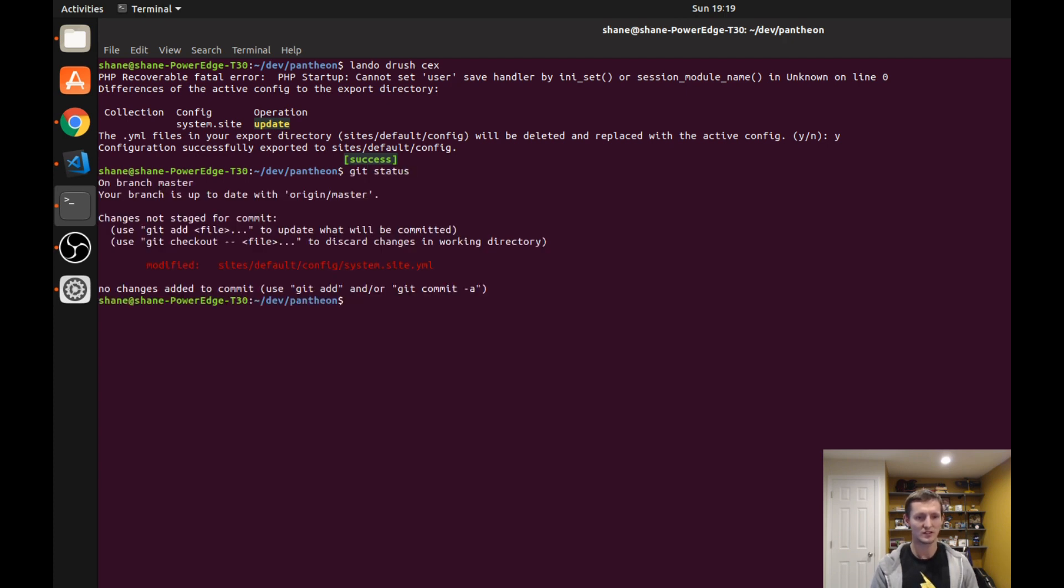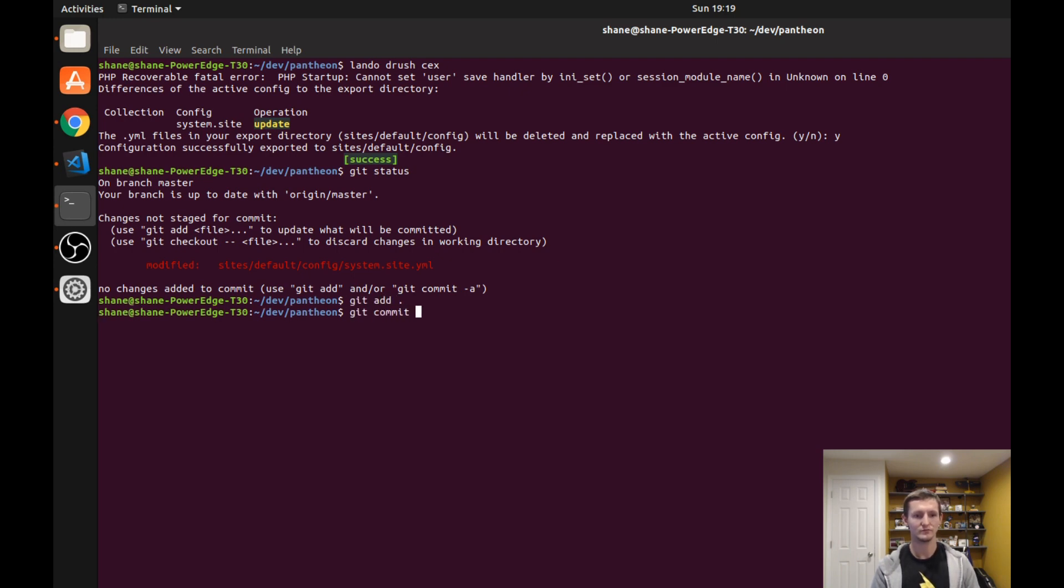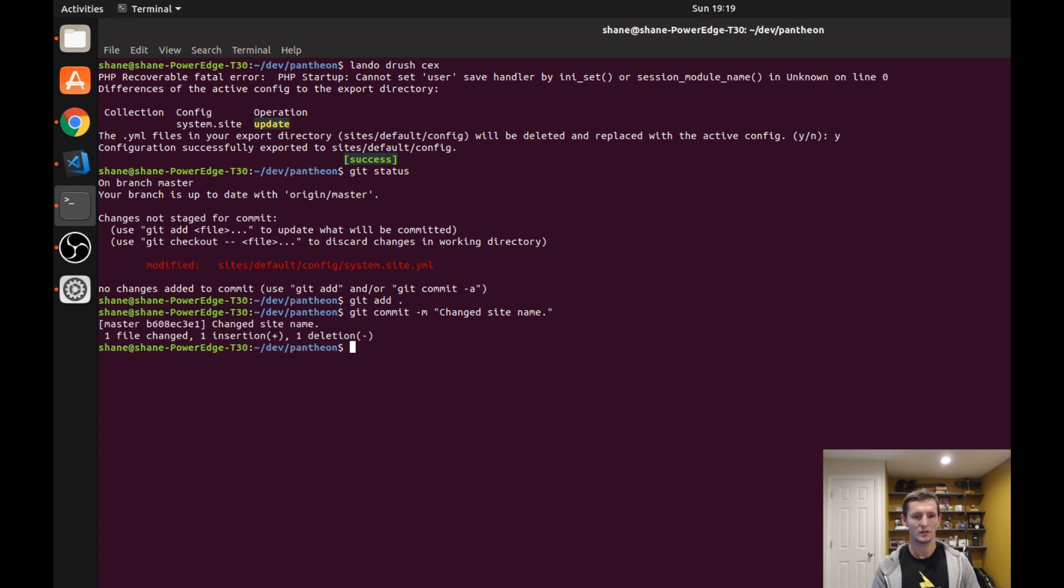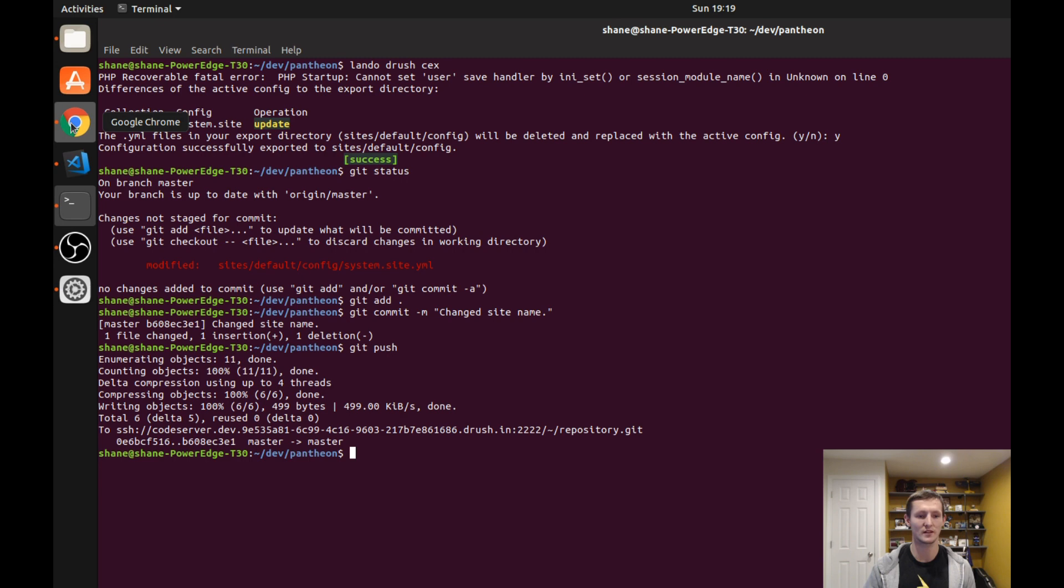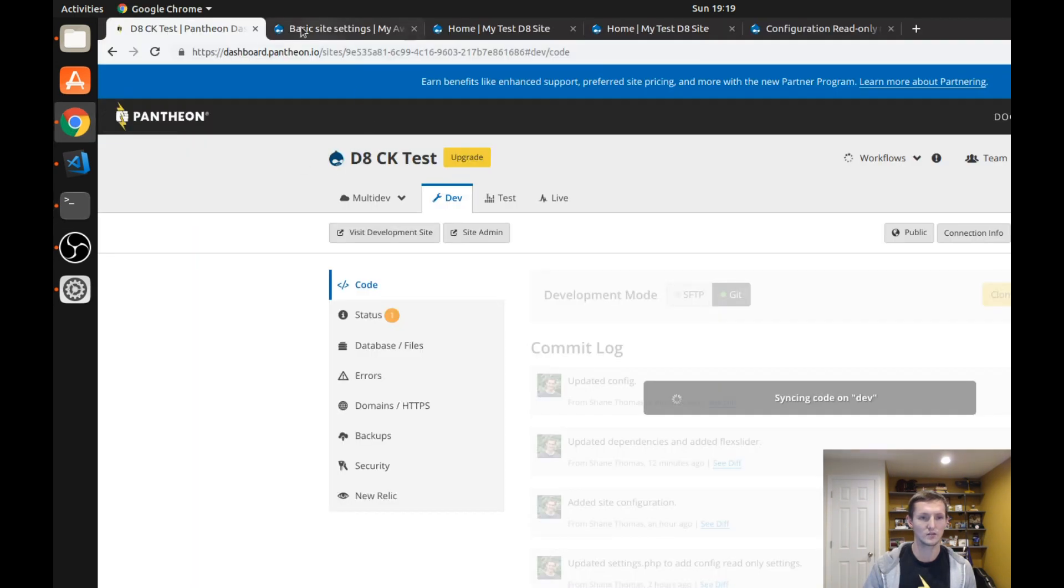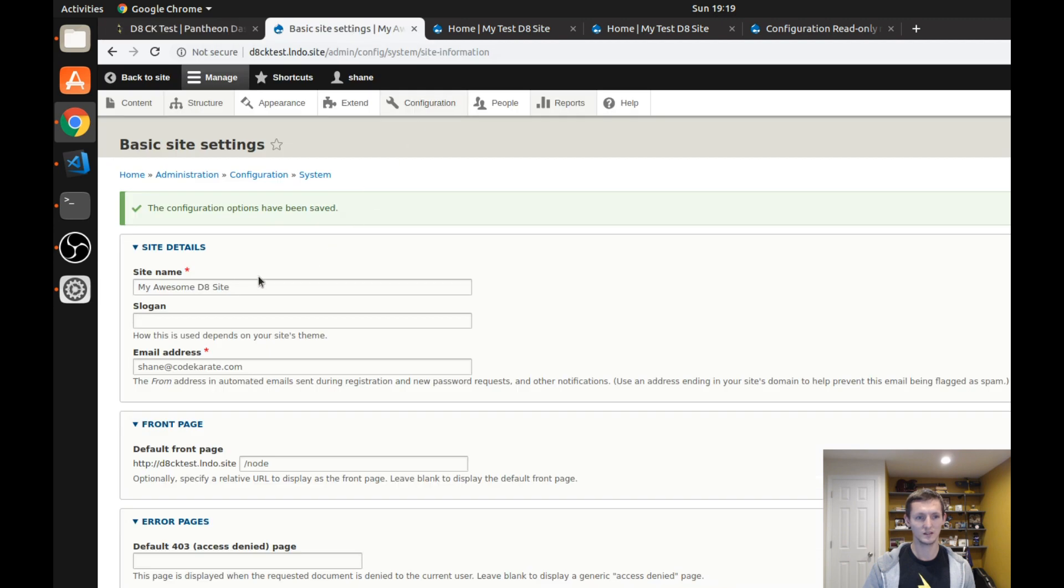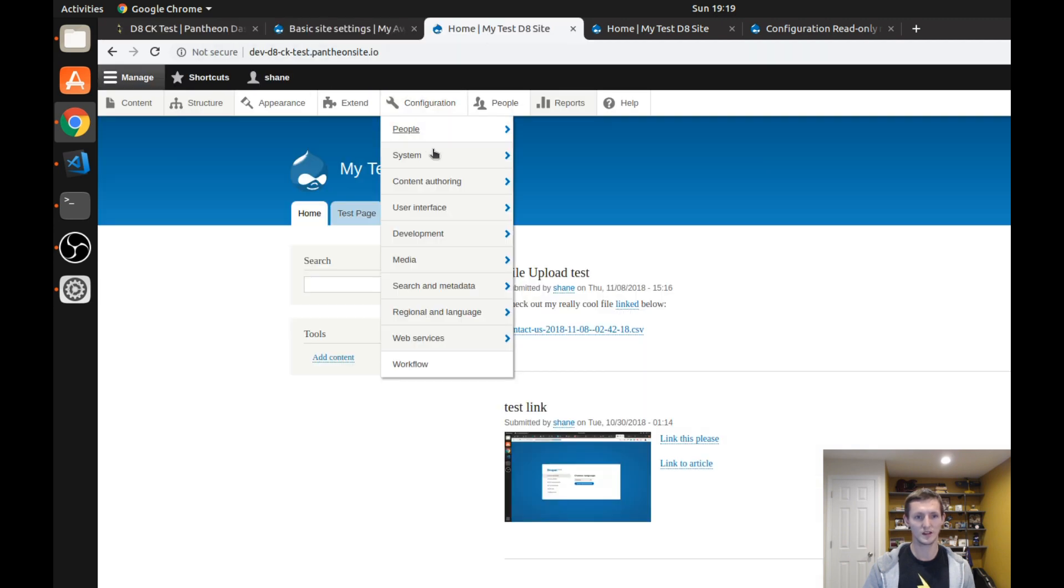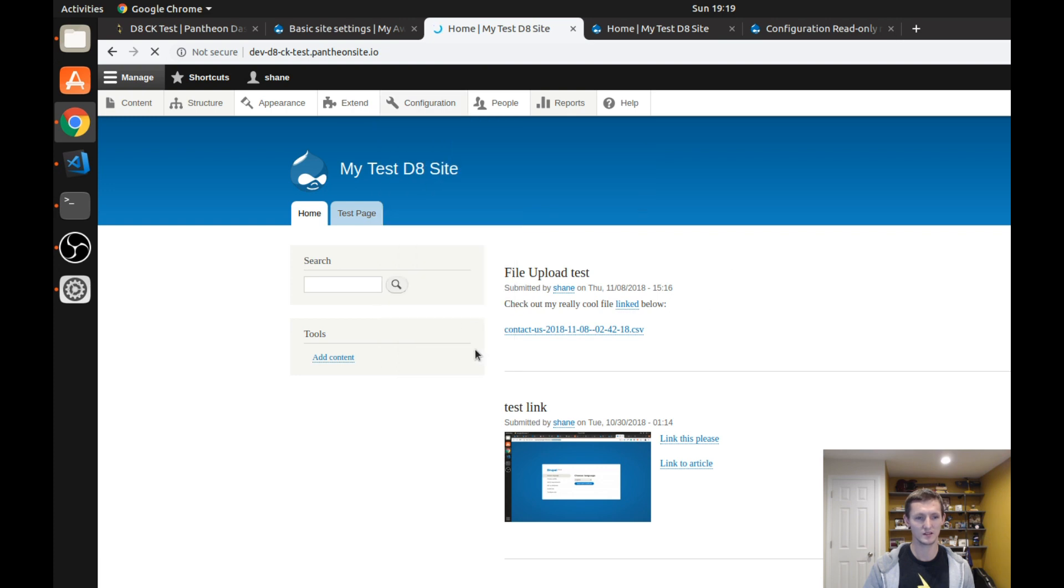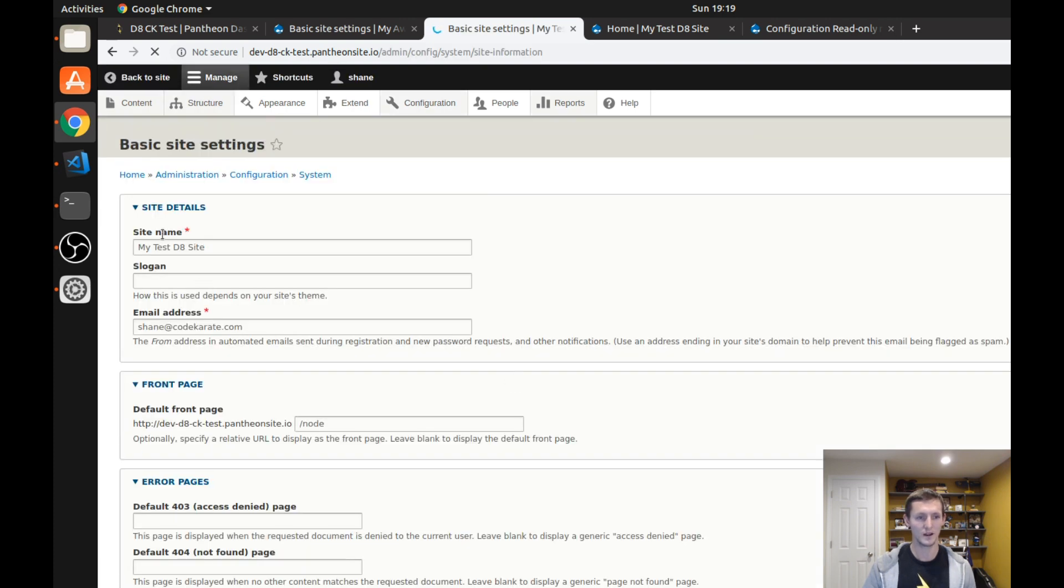So you can see the only thing I have modified is that configuration file so I'm just going to add this, just put a little commit message and I'm going to push this up to my Pantheon development website. So if you come over to Pantheon you can see it's syncing the code here and this means that you can see if I were to come to this website which is my dev site and I go to the site settings right now it's set up as my test D8 site which is what it was before.